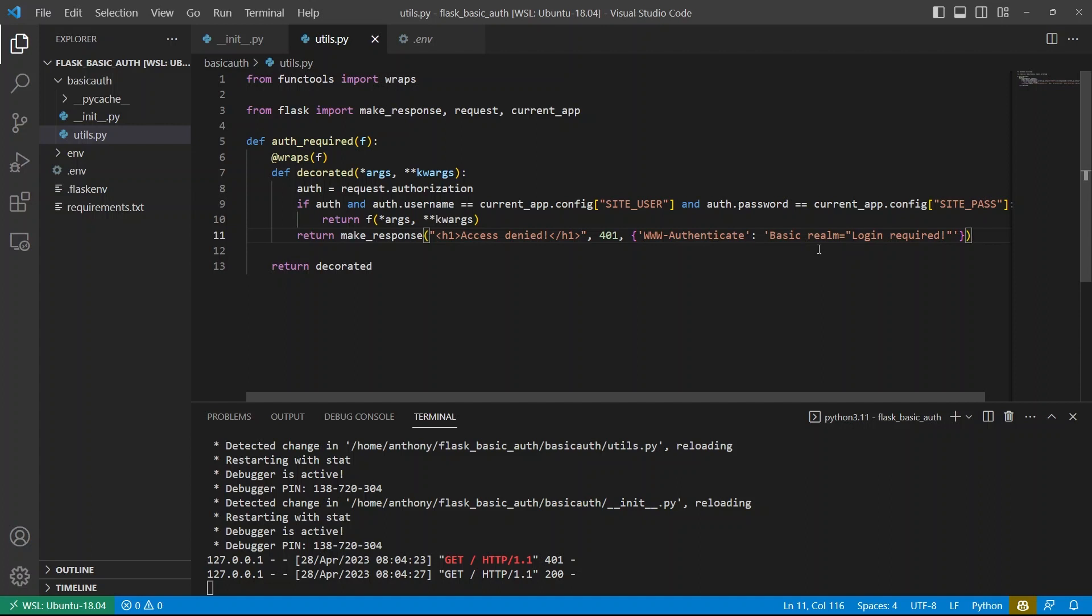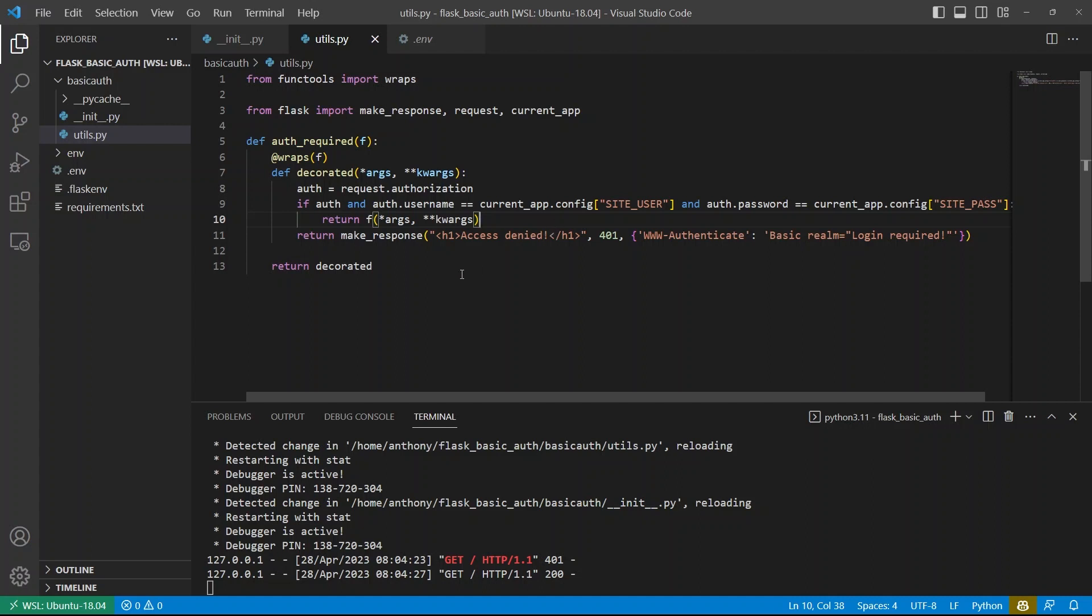And that approach really works well if you as the admin user will go in and add the users and passwords yourself into the database, as opposed to there being some kind of registration form where your users add it themselves. But like I said, I like this approach with the configuration because it's the simplest. So if you're looking for a really simple authentication system, I think this will work for you.